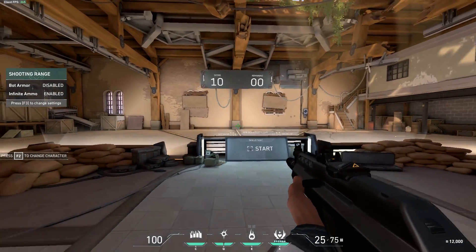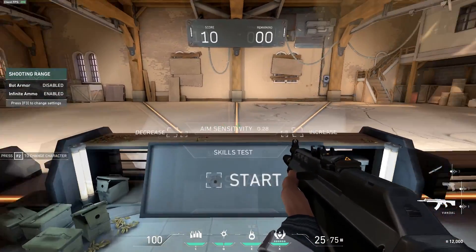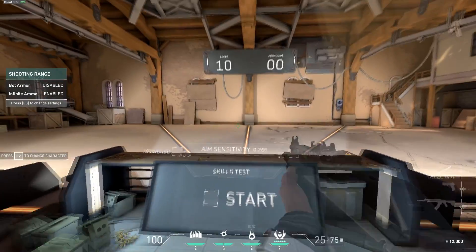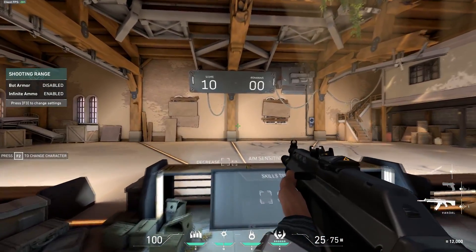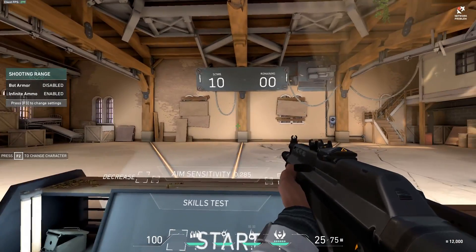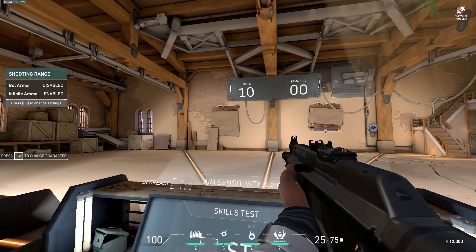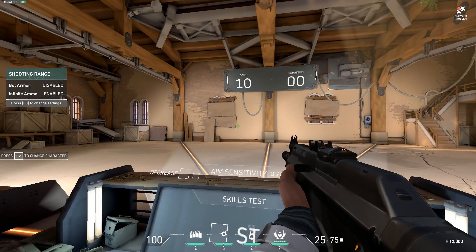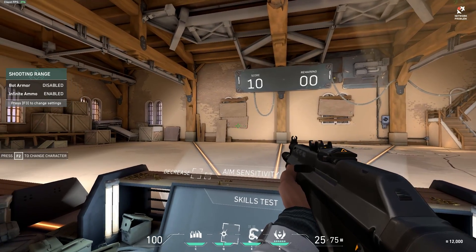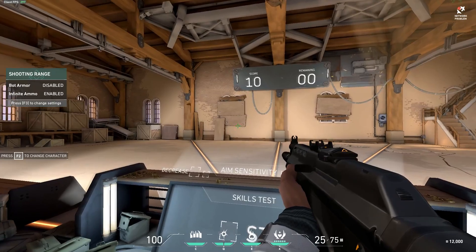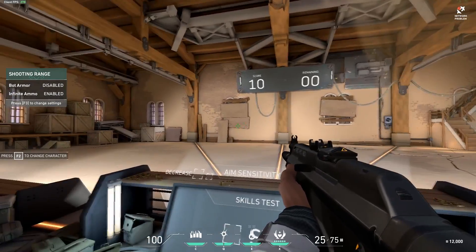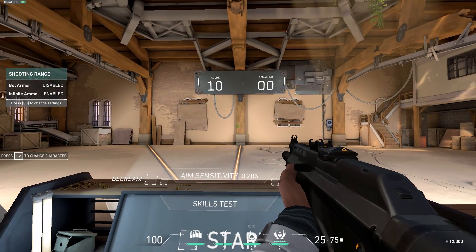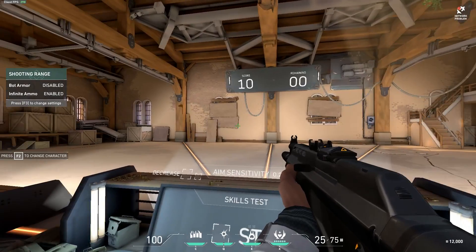One really cool thing about the training range is you're able to change your aim sensitivity on the fly with these buttons right here. When trying this, when the bots spawn you don't have to shoot at them — maybe just shoot one bullet but don't correct yourself. Just notice whether you're a little short or a little past the target, and that gives you a hint as to whether your sensitivity is too high if you go past, or too low if you're short on your flicks.